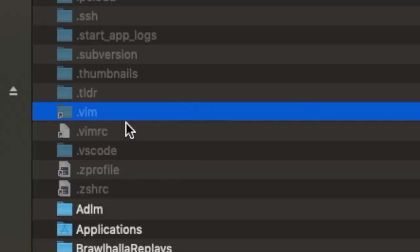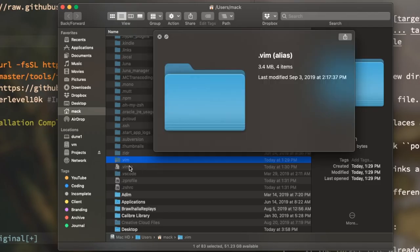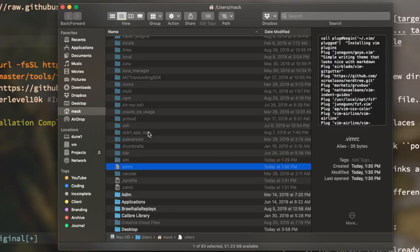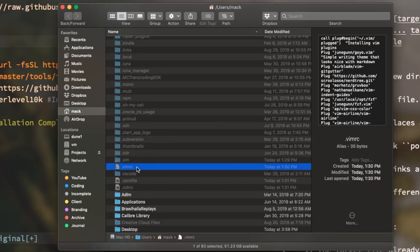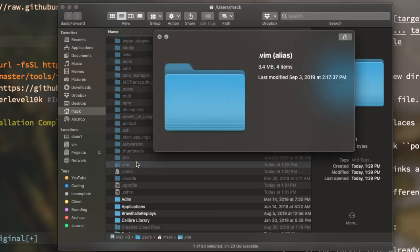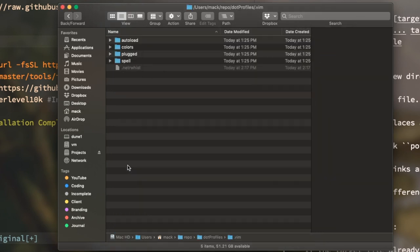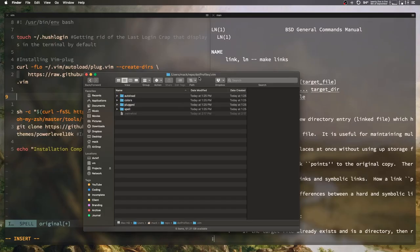But if we were to open up the Finder and make sure that we're showing hidden files, if we take a look at our .vim folder or our .vimrc and get some info about these, you can see that these are actually just alias files. So essentially they're just a shortcut to a different file which of course is being stored in the actual directory repo/dotprofile.